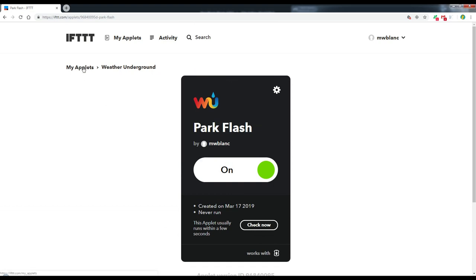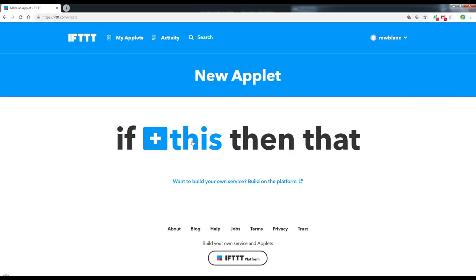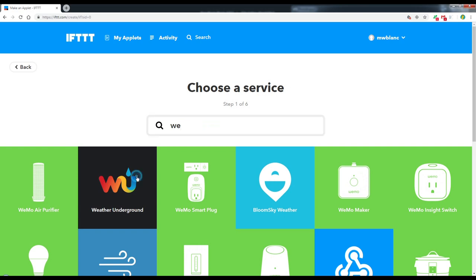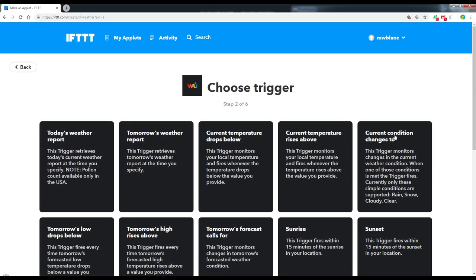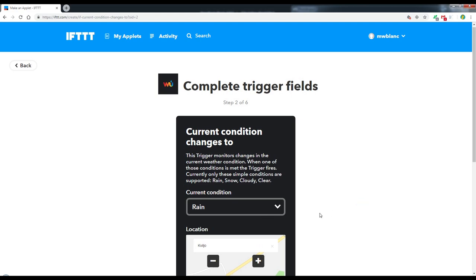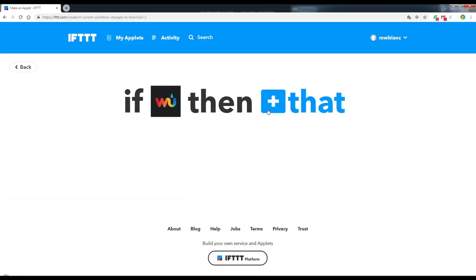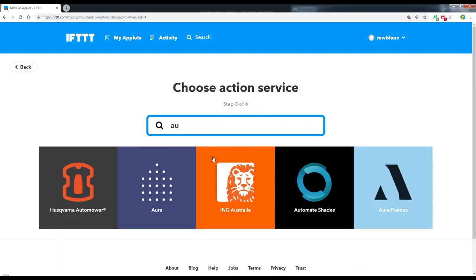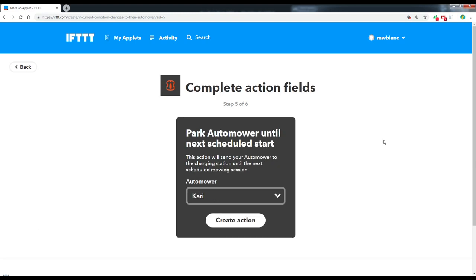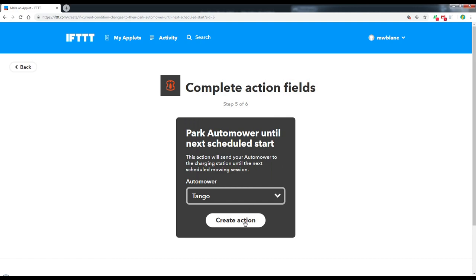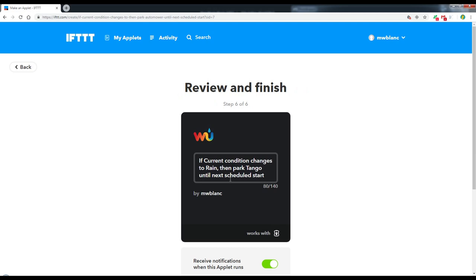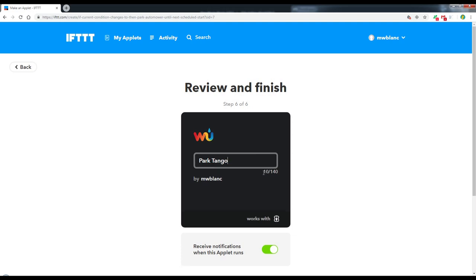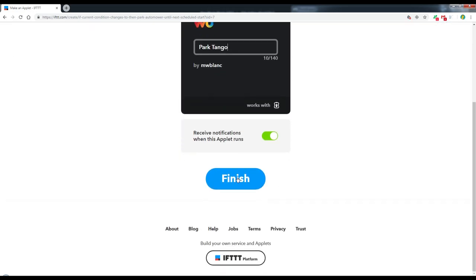So let's go back to My Applets. Here's Park Flash. Now I'm going to do one for Tango. And do just the same, a new applet. Go back to Weather Underground again. When the current condition changes to Rain. Here I live. And create the trigger. And the action. Is Park to the next scheduled start. And this time we do Tango. And create the action. And here again I'm just going to call this Park Tango. Notifications when it's activated. And finish.